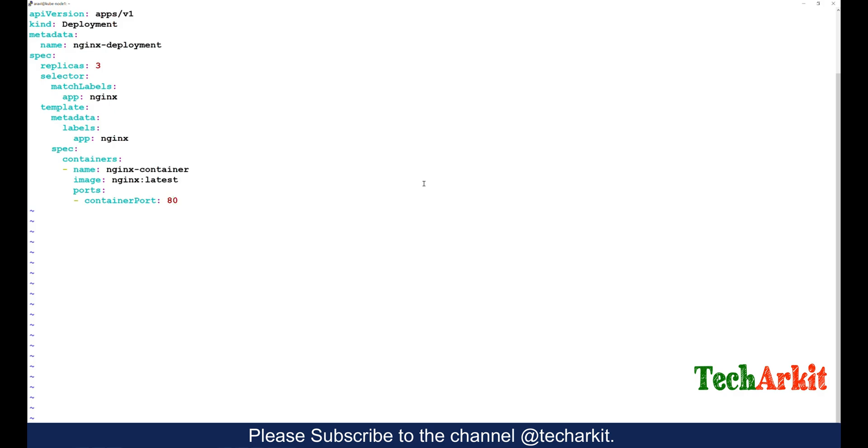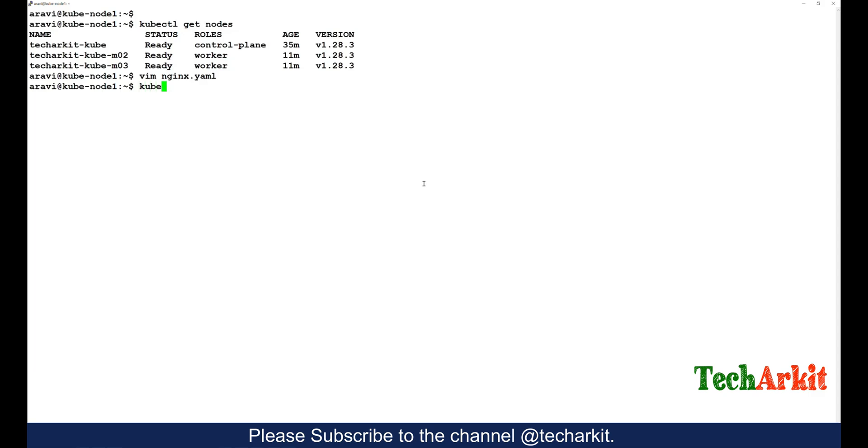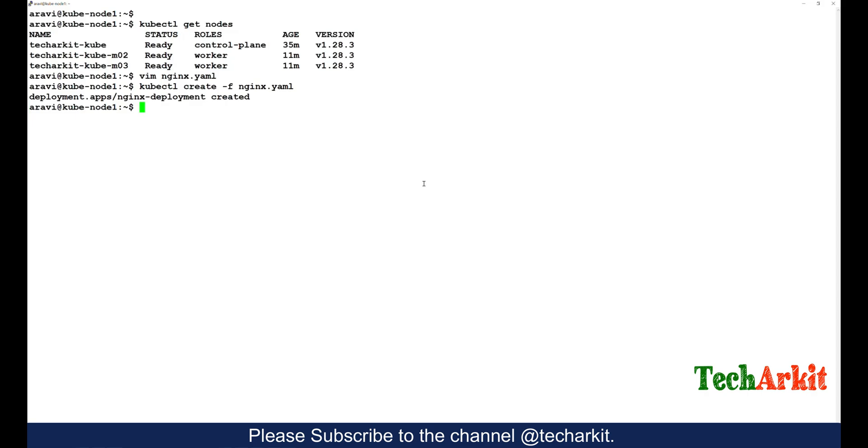So that's the one. Let's see: kubectl create -f and provide the file. Now you can see that the deployment of nginx has been completed.